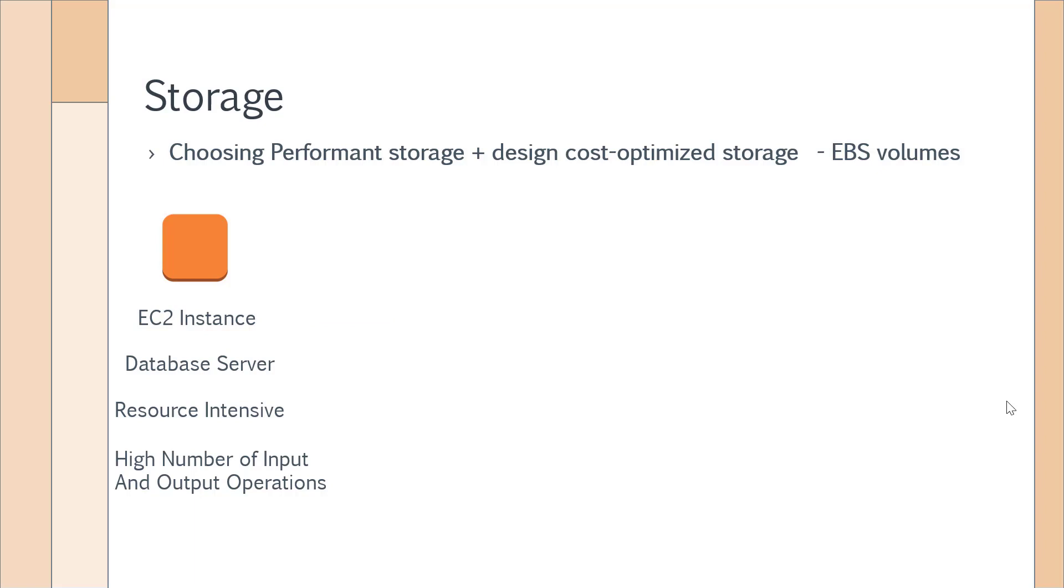Before we can decide on what is the underlying EBS volume, I want to bring a small note on what is the meaning of a high number of input and output operations.